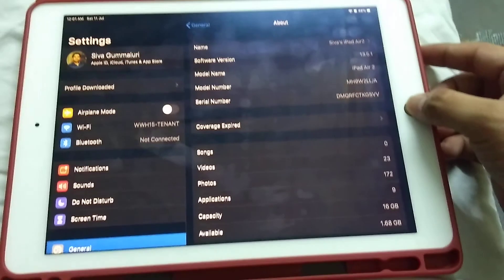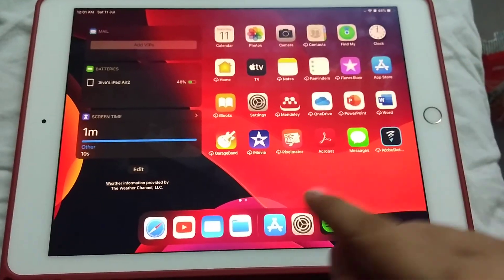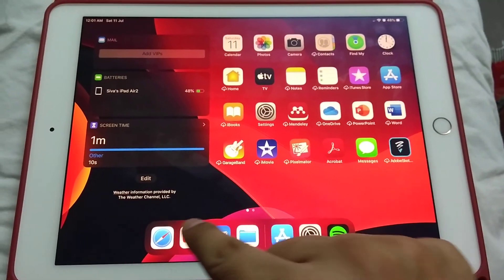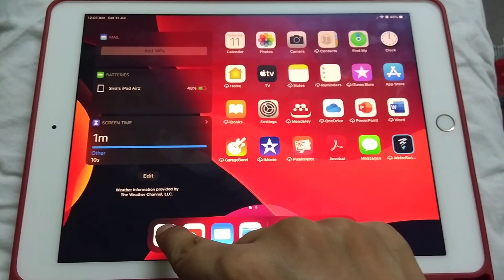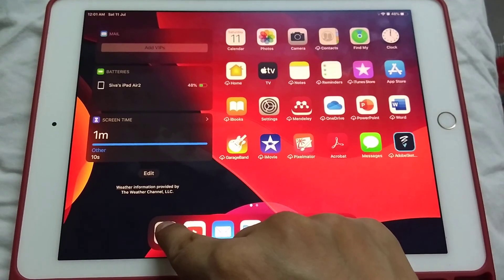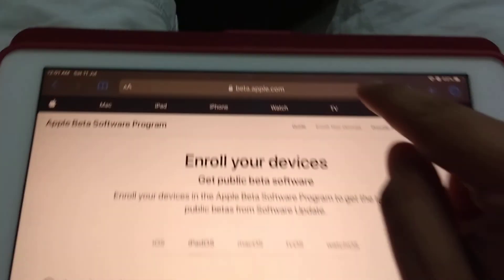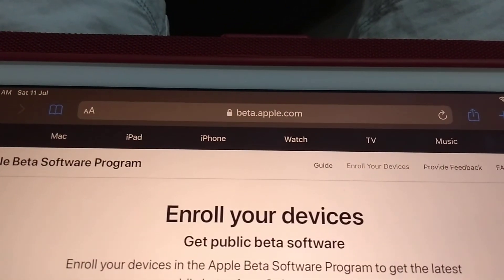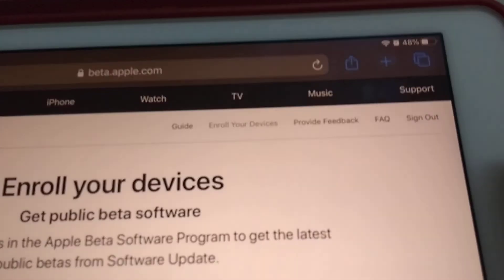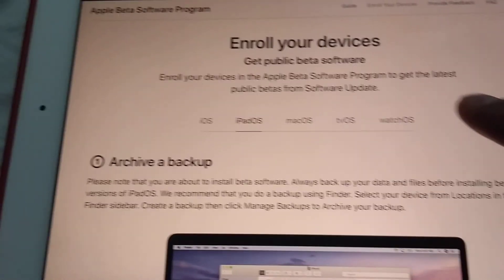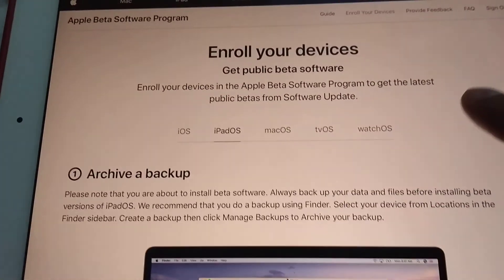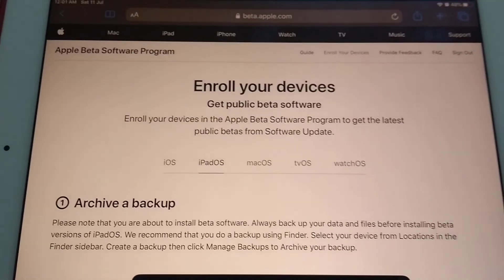To download the profile, we will go to the Safari browser on the iPad, go to this website beta.apple.com, and sign in with your Apple ID. Then you have the option to enroll your devices.